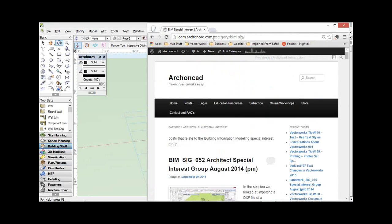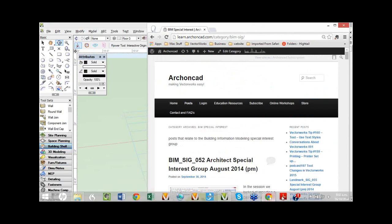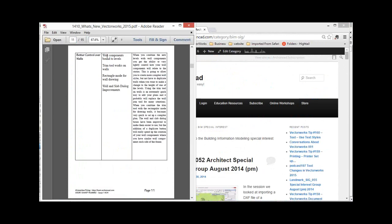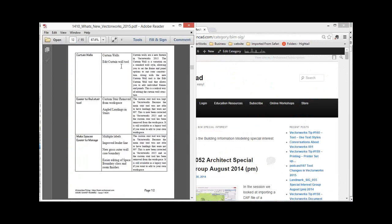That website is learn.archoncad.com. Every month I write a manual — this month I wrote a manual for what's new in Vectorworks. I went through all the new features and tried to group them together into what I called needs. So the need is to make the stairs easier — there's the feature from Vectorworks, and here's the benefit to you. Curtain walls — there's my need, there are my two tools. Better control over walls. I didn't show you the rectangular drawing mode or the trim tool working on walls — they're really cool, they're really quick. And there are a couple of other little things that are really fast, but I'm afraid we're running out of time.